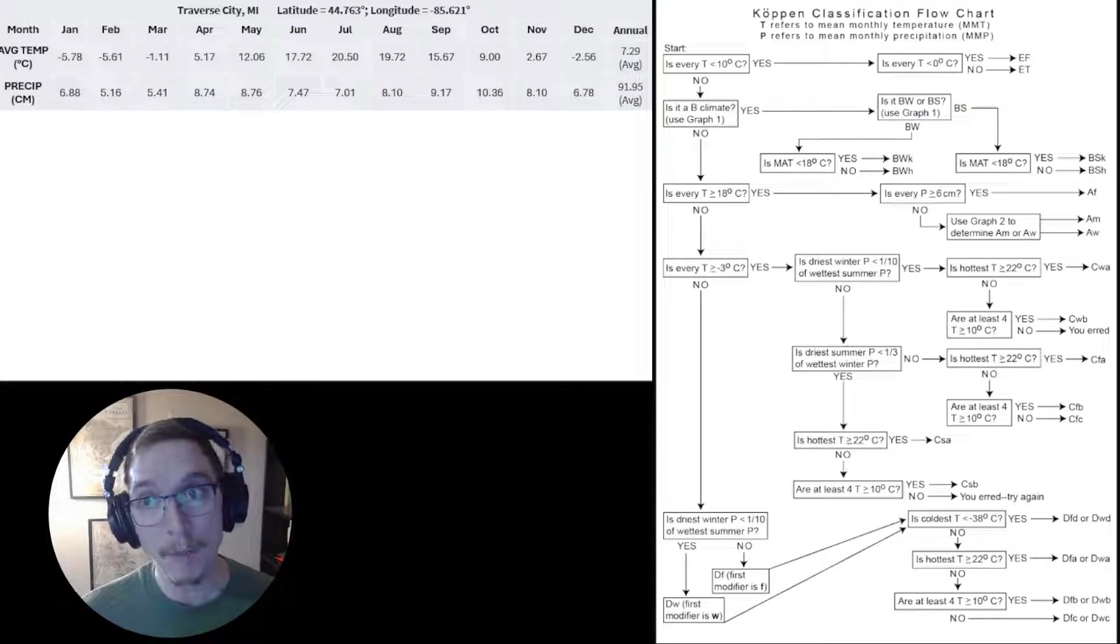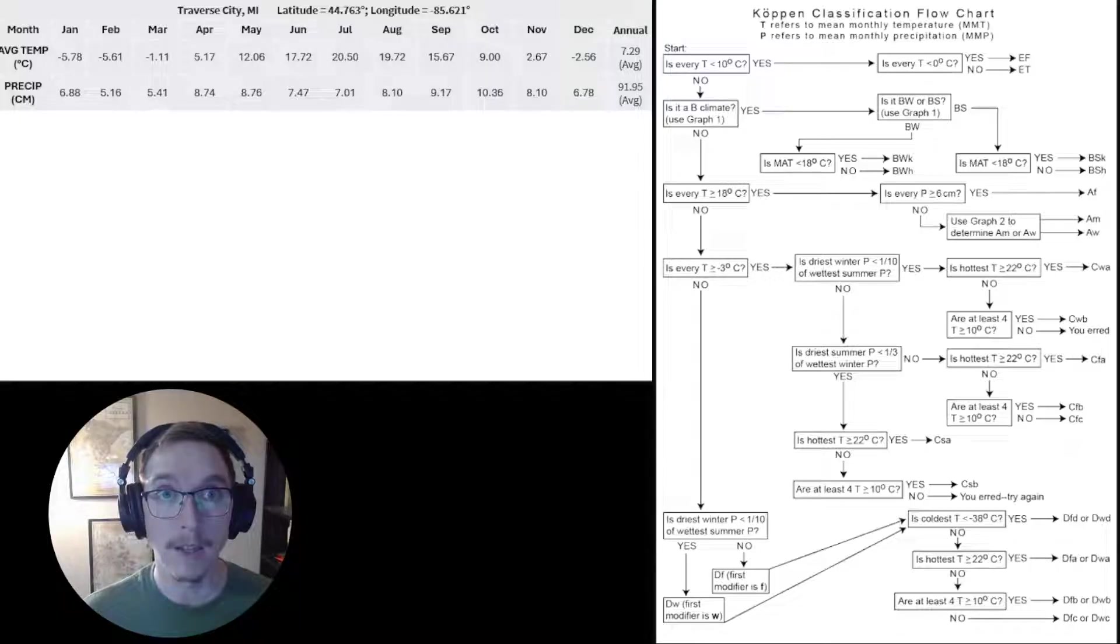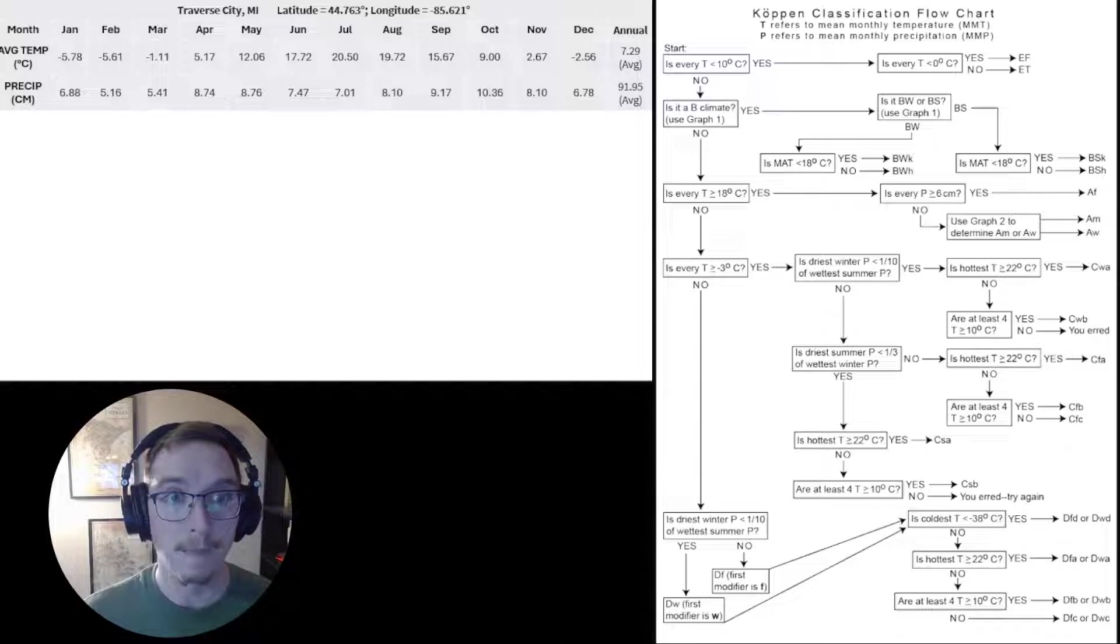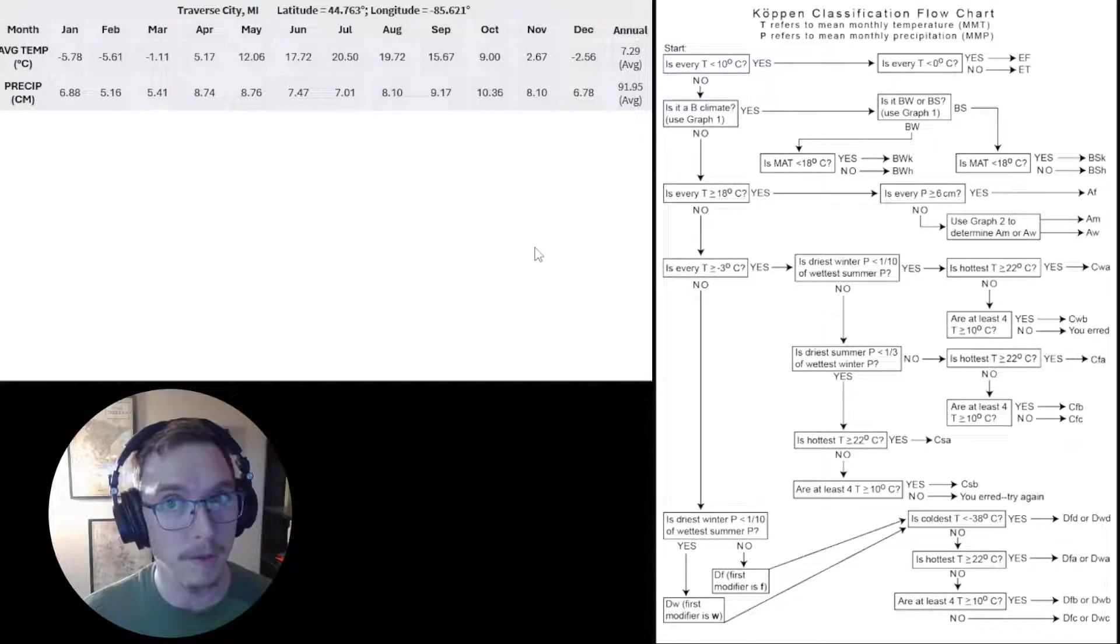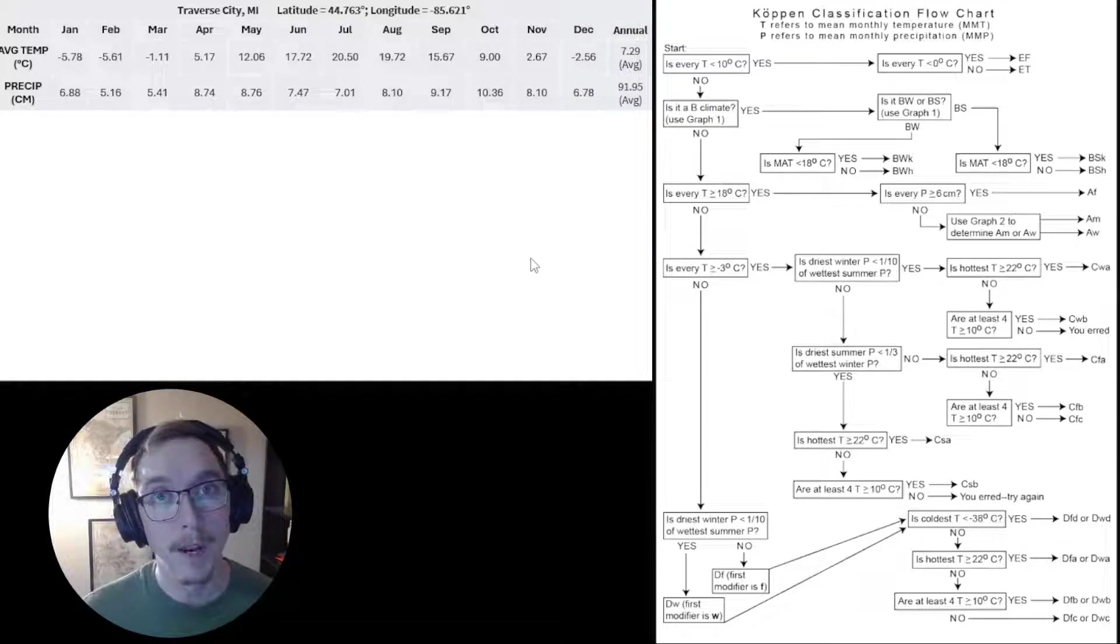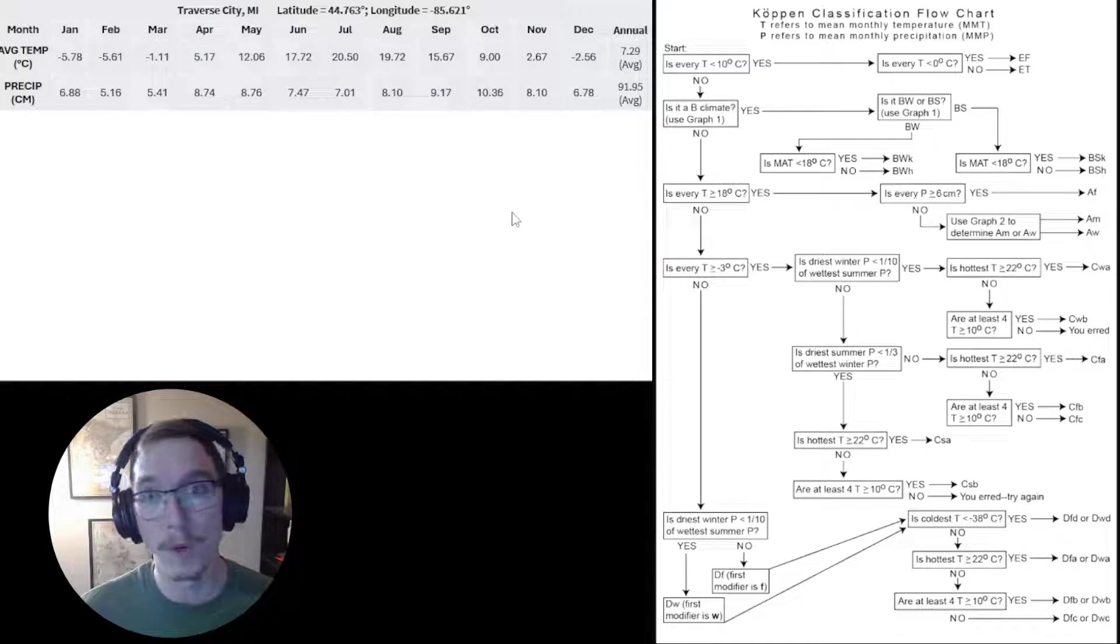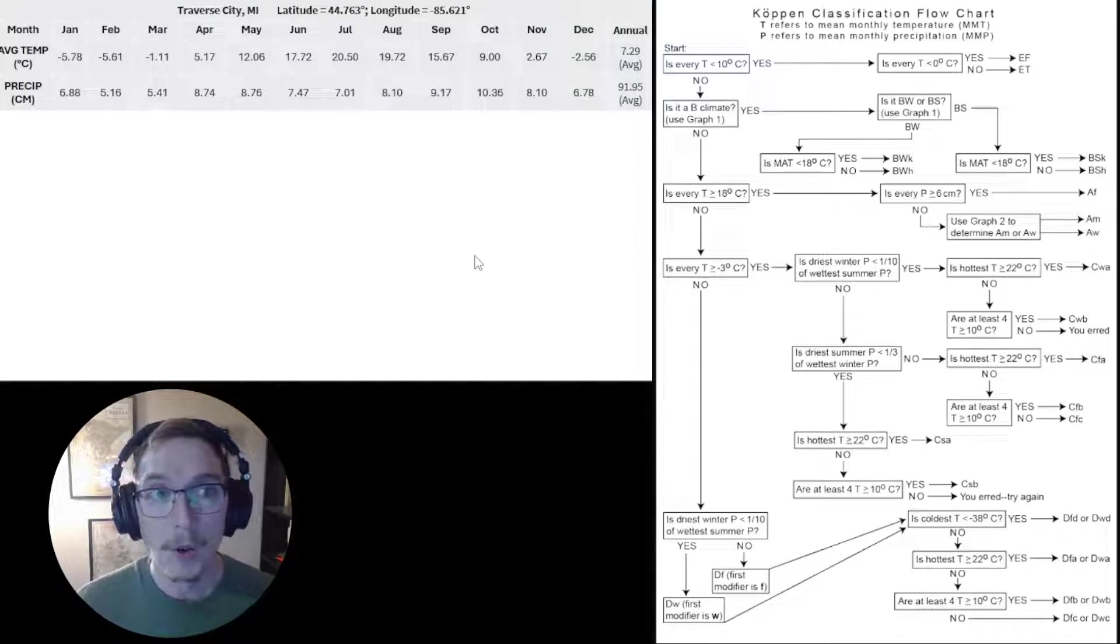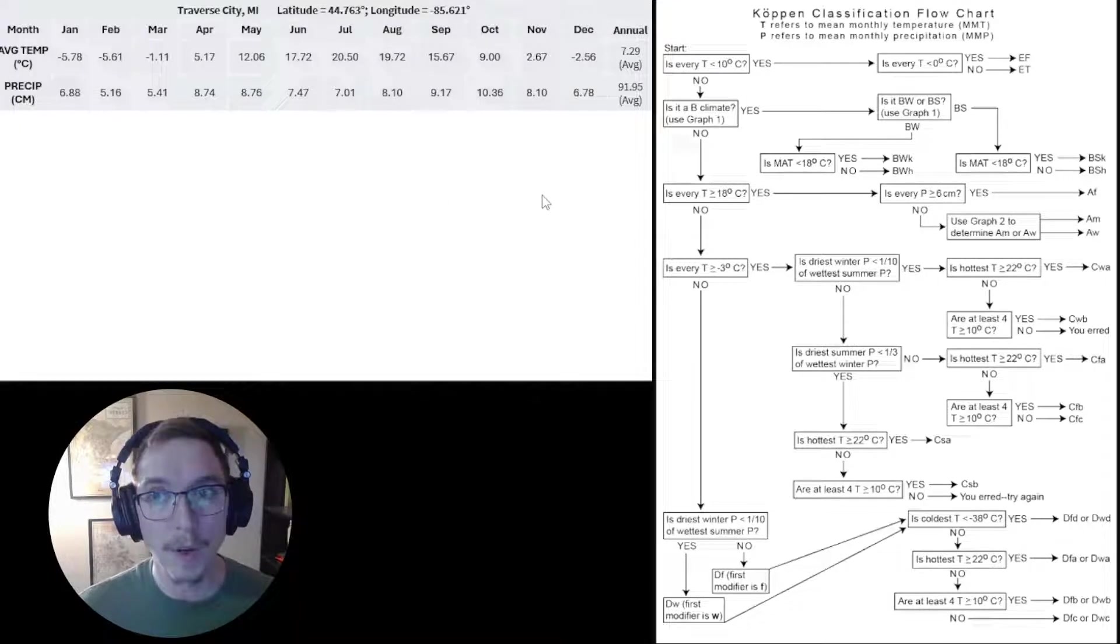We're going to be talking about the Köppen-Geiger climate classification system in lecture, or we already have, and I want to go over how to use the flowchart because some of you might not have used a flowchart like this before. I figured it could be a useful tool to see it done and walk through an example together. So you can see a couple things on my screen here.